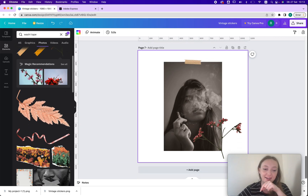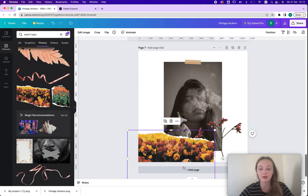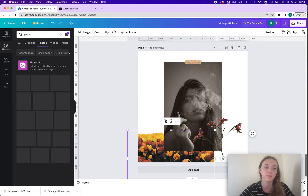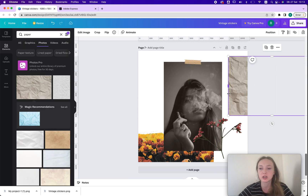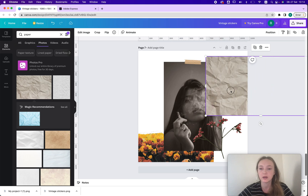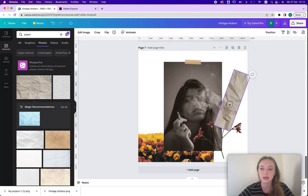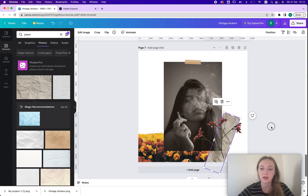I almost forgot one more thing — paper cuts. What I do is I write 'paper' and then use this element, changing the shape of it — making it bigger, smaller, twisting it around. That way I can create more interesting shapes.